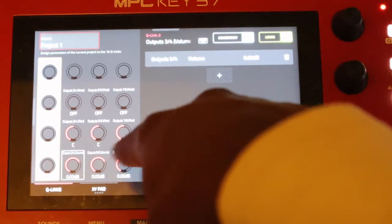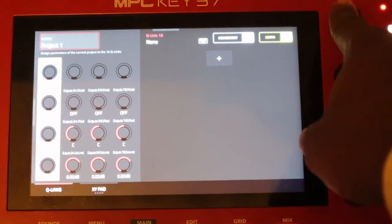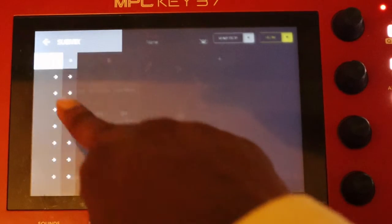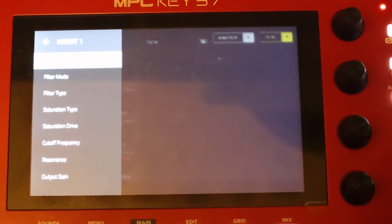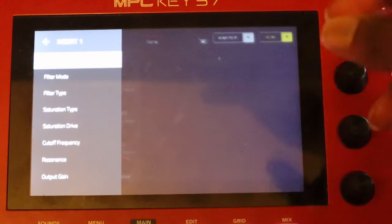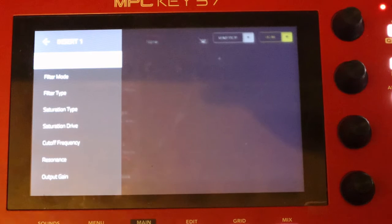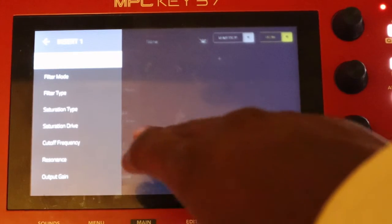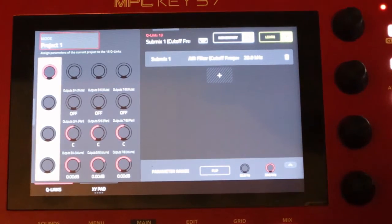We got these four Q-Links right here — actually 16 if we go to different banks, but we're just going to do four. Focus on the first Q-Link. Hit plus, hit submix, submix one, insert one. Pause the video and slow it down if you need to. The first effect we had was a filter effect, so it's asking what do you want to do — enable it, change modes, control saturation? I want it to control the cutoff frequency of that filter effect. So whenever I move this Q-Link, it controls the cutoff frequency.